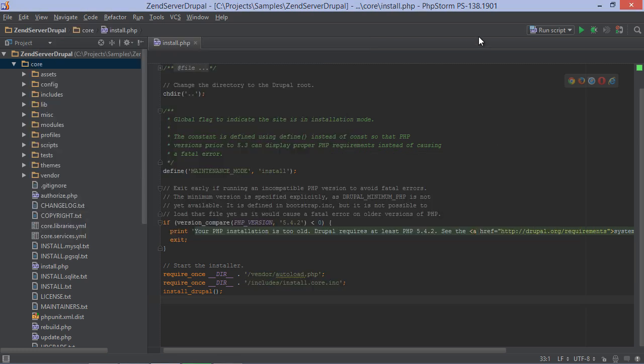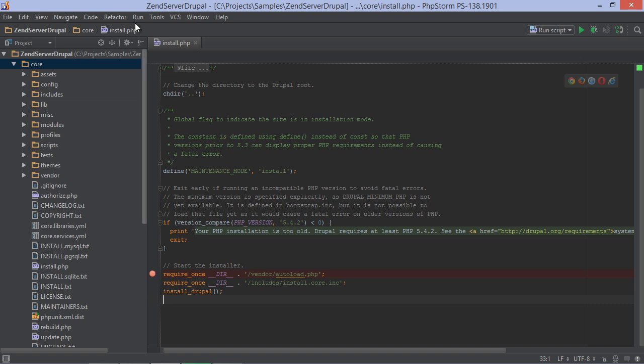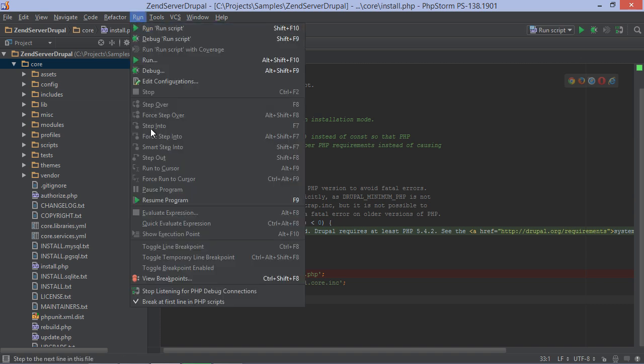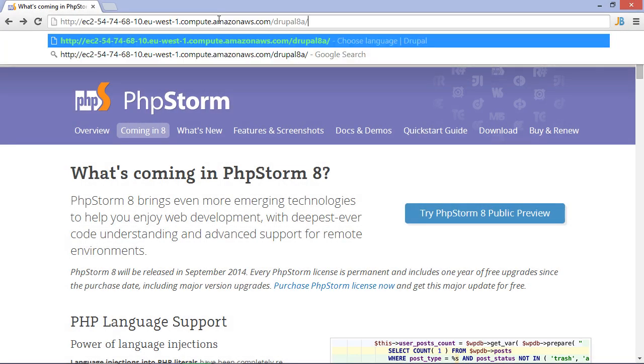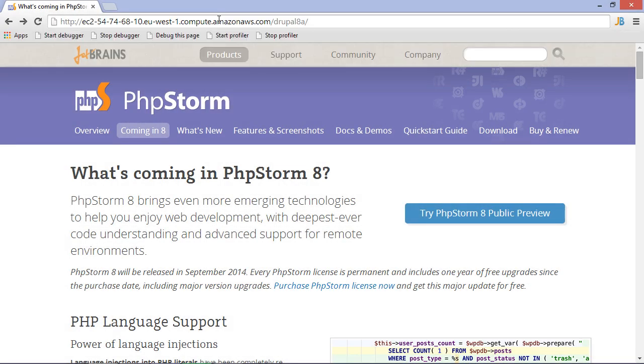Once the tunnel is up and running, we can tell PhpStorm to listen for incoming debug connections. We can also add a breakpoint where we want the debugger to pause execution, or enable the Break at first line in PHP scripts option through the menu here.